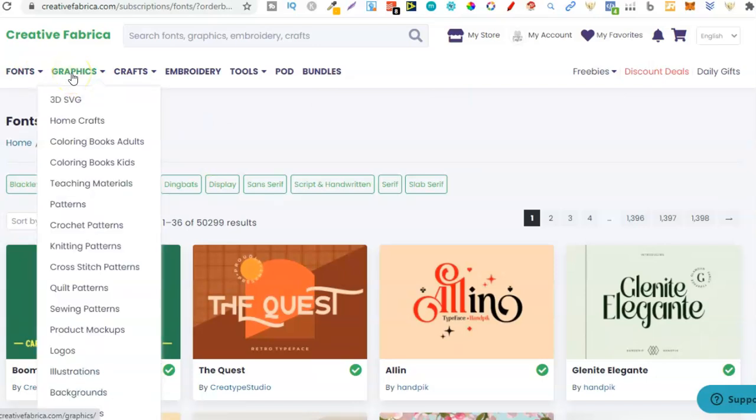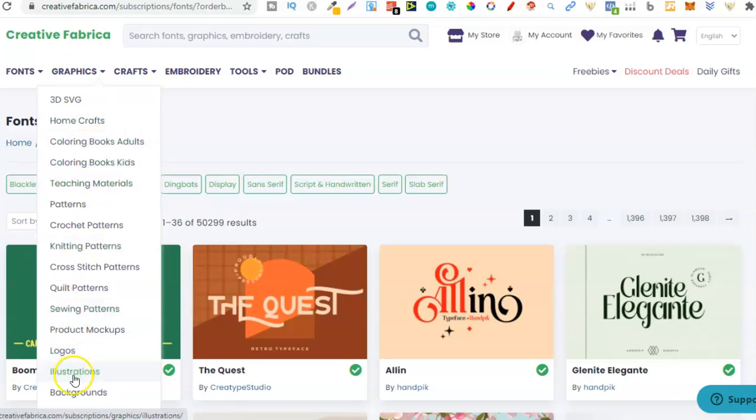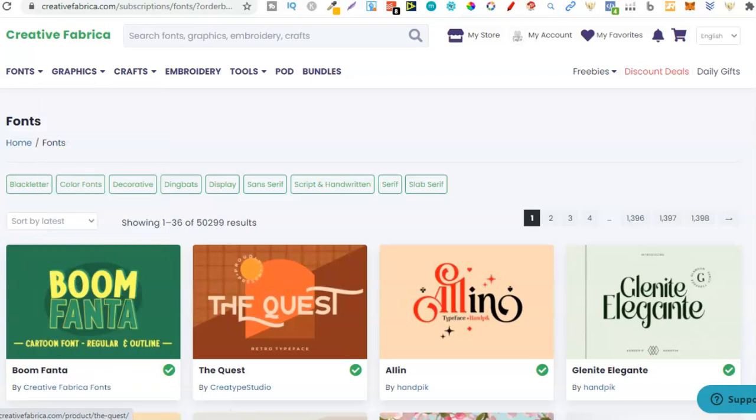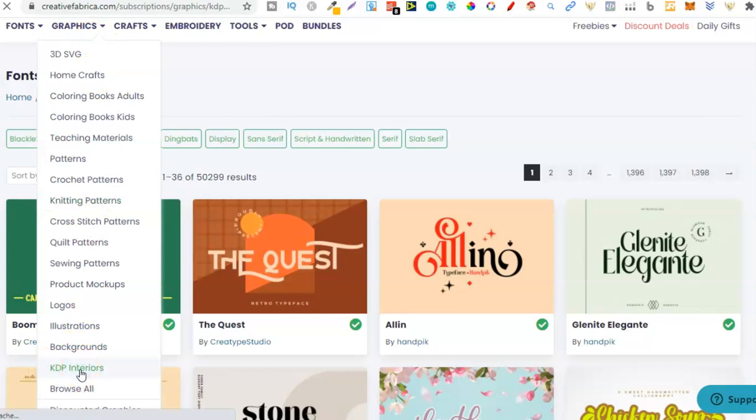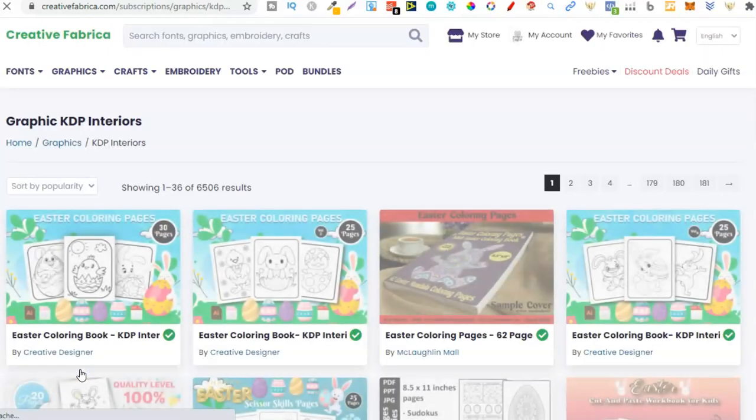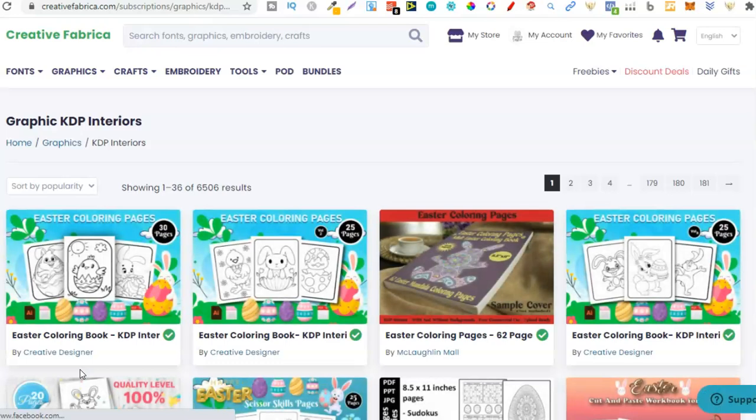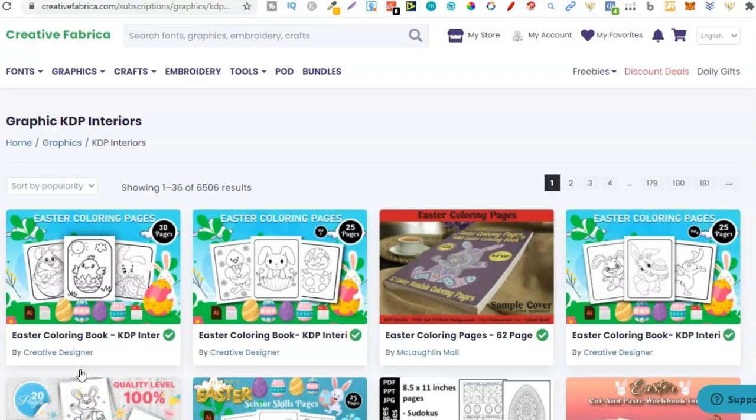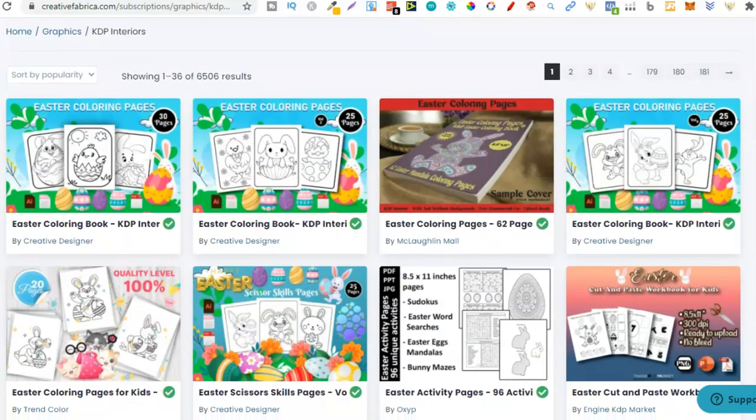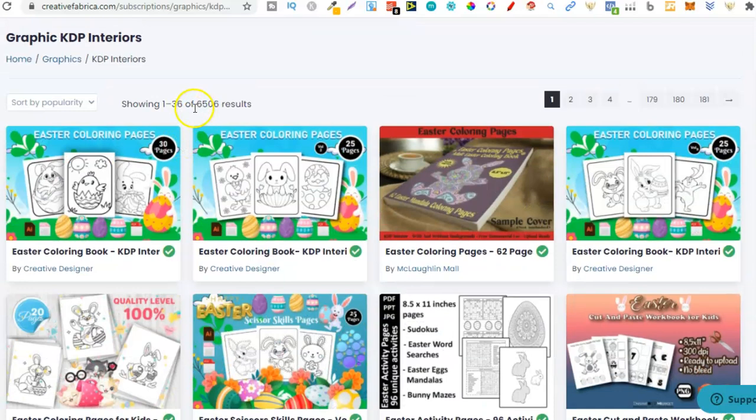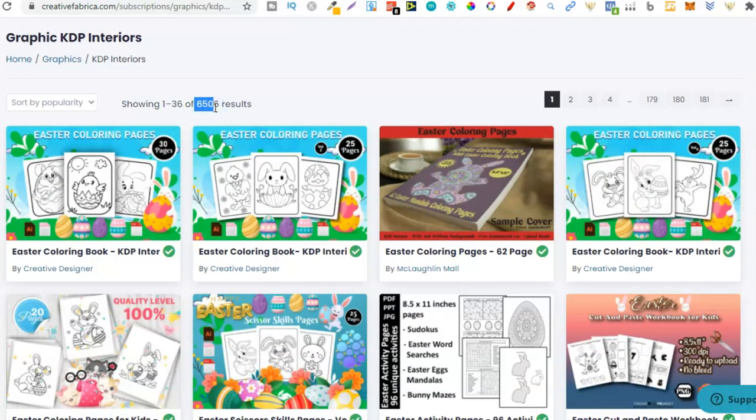We have the options to look through all of the graphics. We have coloring books for kids, coloring books for adults, illustrations, backgrounds and also interiors. Right here, KDP interiors. Not only can we get the fonts and graphics, but we can get some interiors. They have 6,500 results just for interiors which is absolutely crazy.